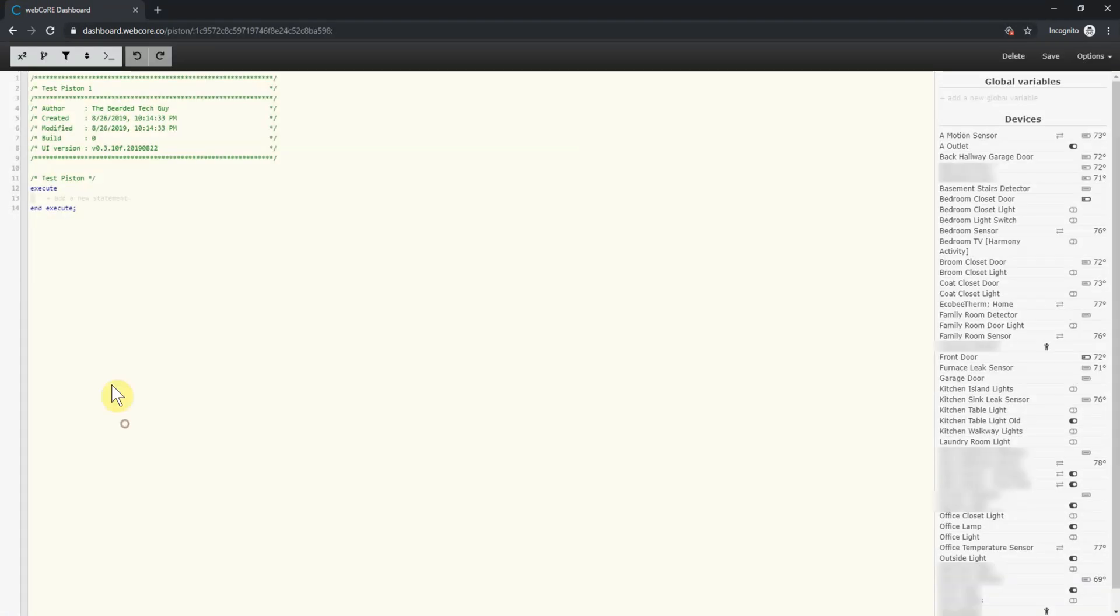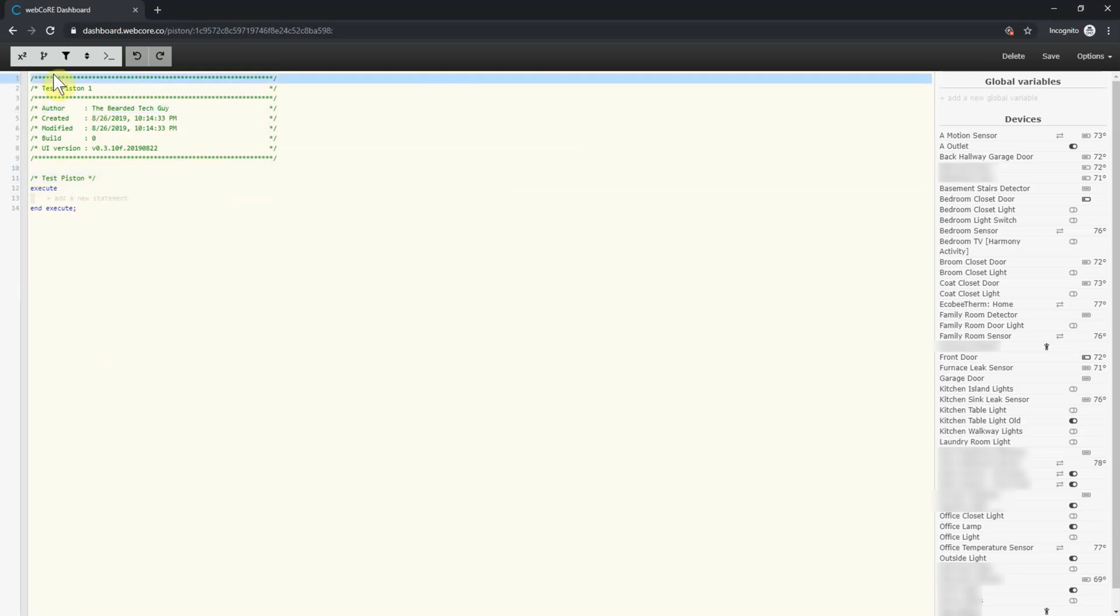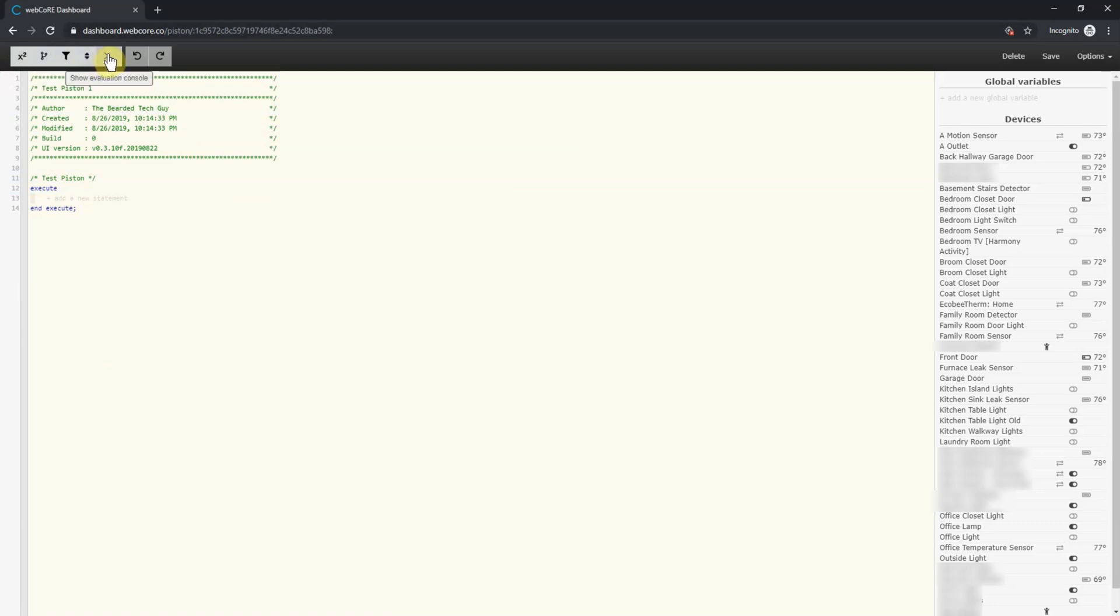This will bring us to the main piston dashboard. Here you can toggle many different options such as showing variables, complex ifs, or restrictions, allow for the ability to drag statements within the piston, and show the evaluation console. For now, we can leave all these alone. Next to the toggle buttons is an undo and redo button as well.